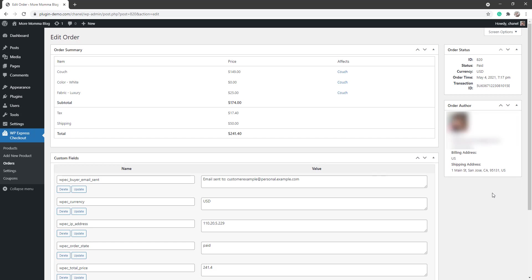So that pretty much sums up this tutorial of how you can create a physical product using the WP Express Checkout plugin on your WordPress website. So it's a very easy plugin to use when you're selling basic physical items and you want to process it through PayPal. Thanks for listening to this tutorial. If you have any further questions or queries, don't hesitate to contact us at Tips and Tricks HQ.